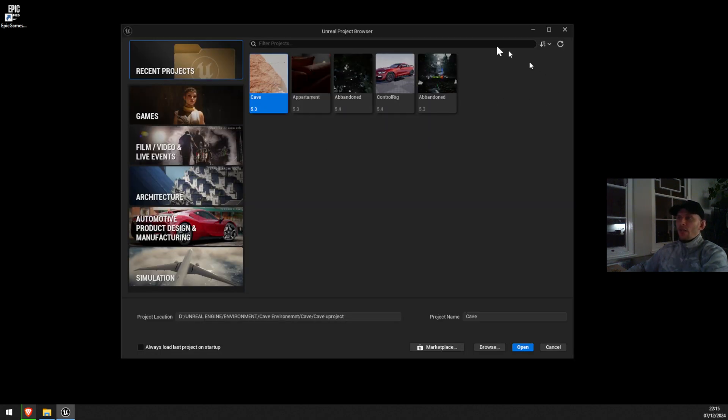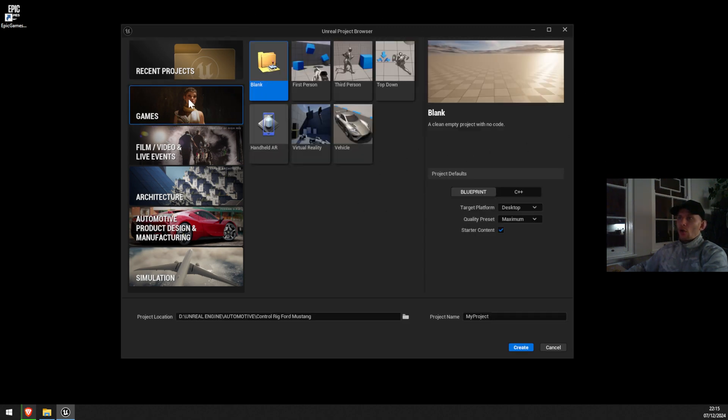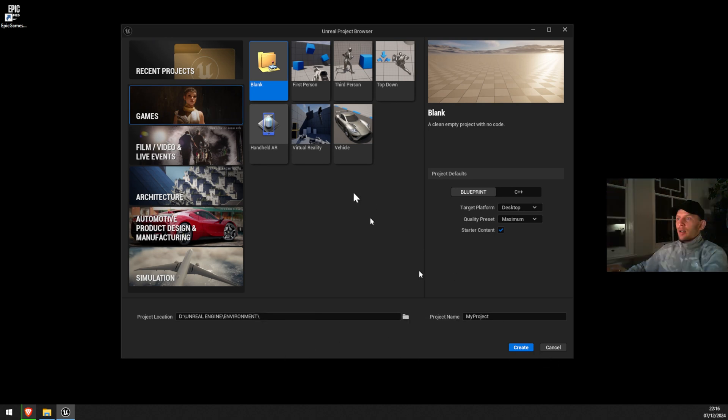I'm gonna create a random one just to see if it works. We're gonna put test UE5 blank, and we're gonna create.